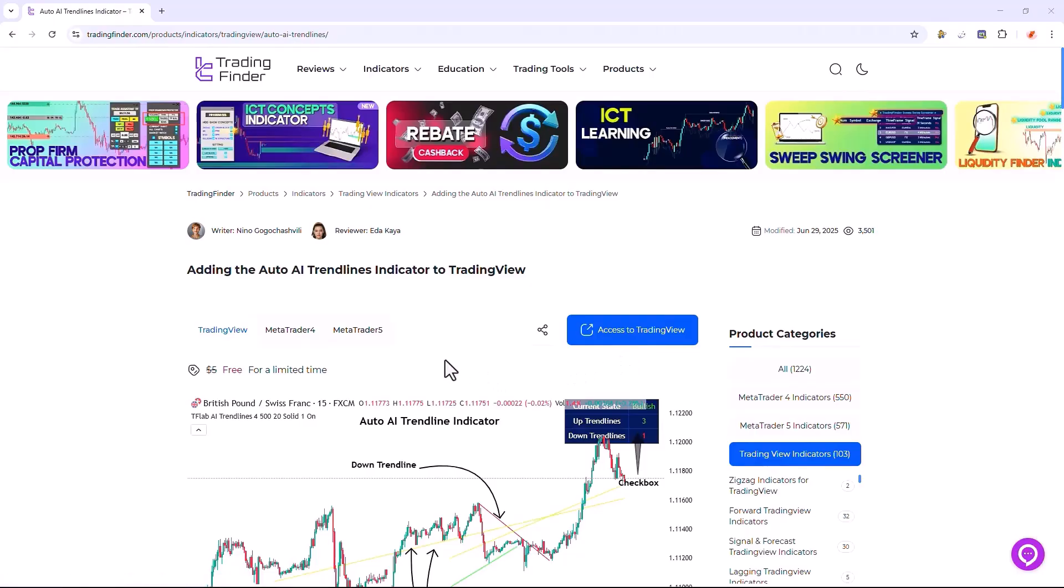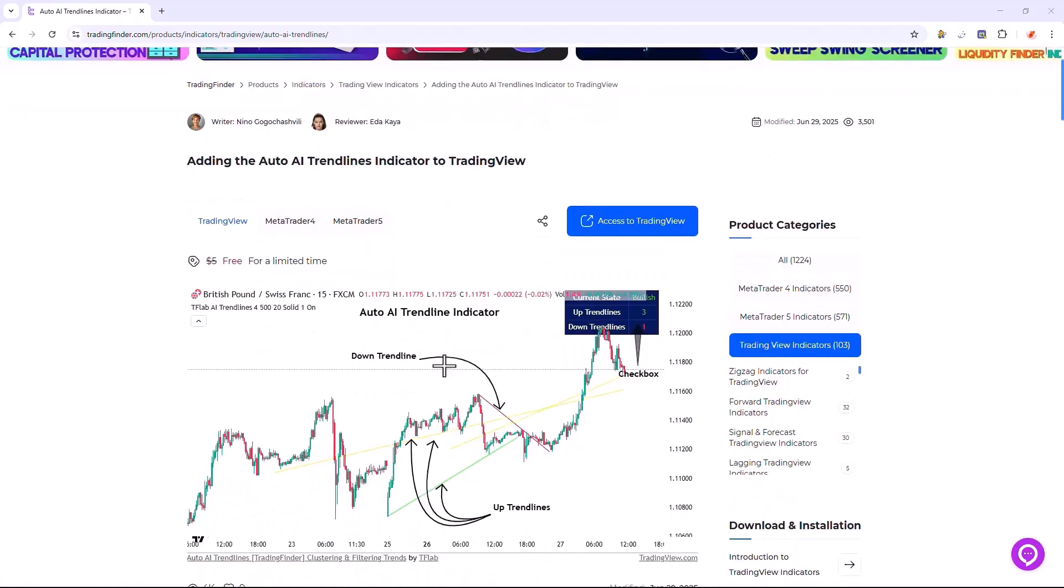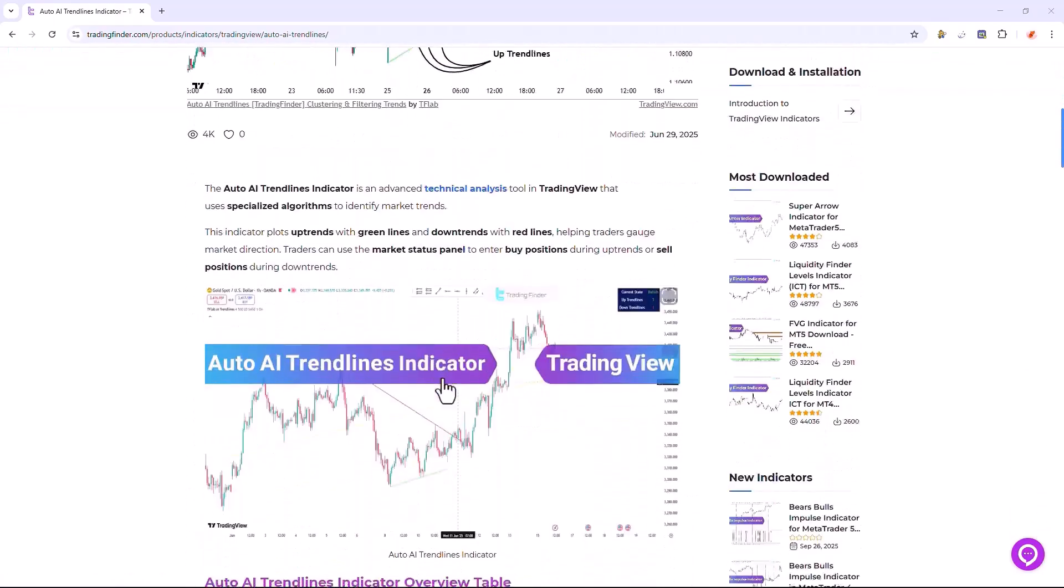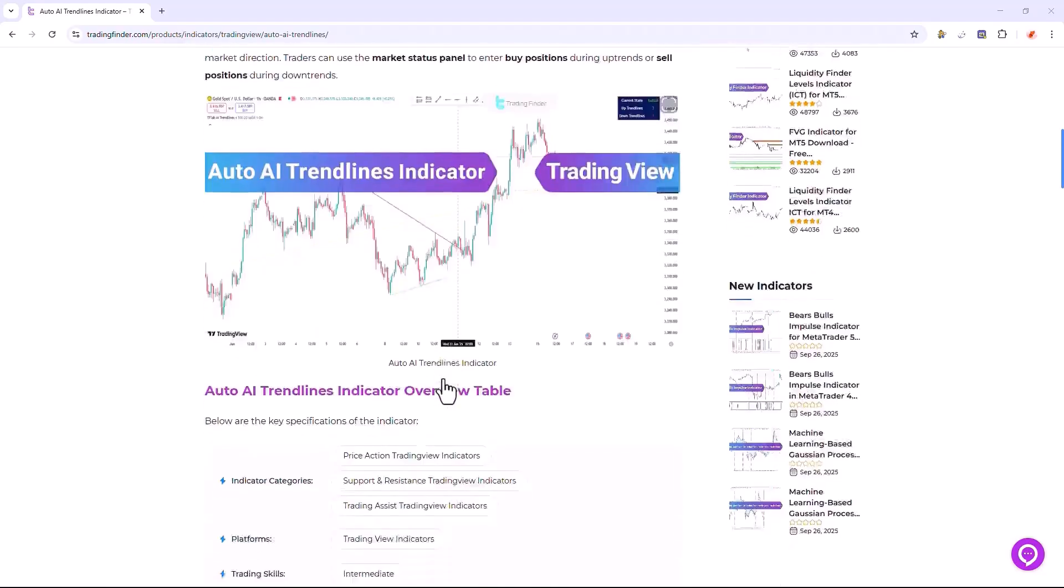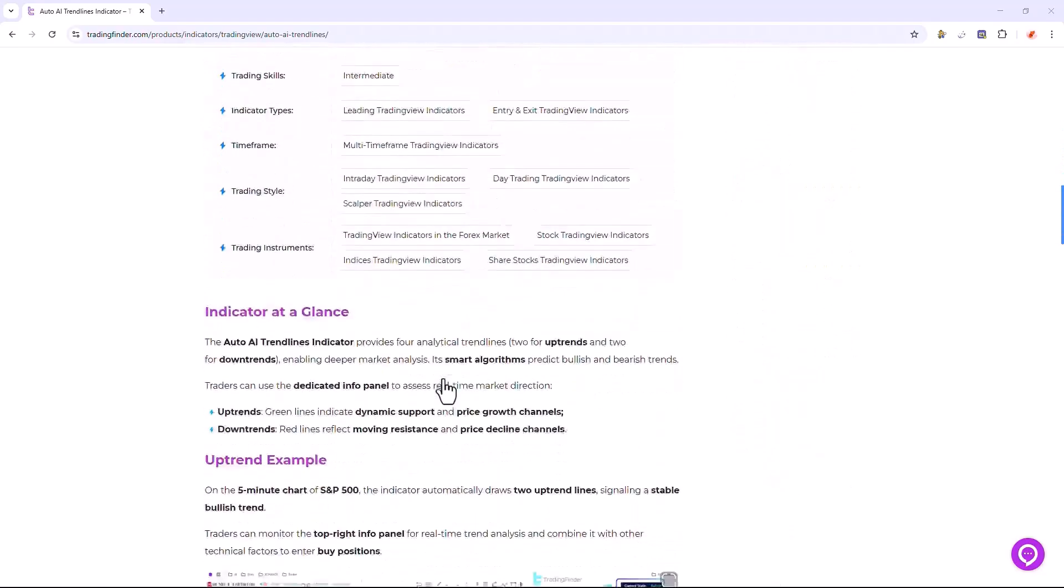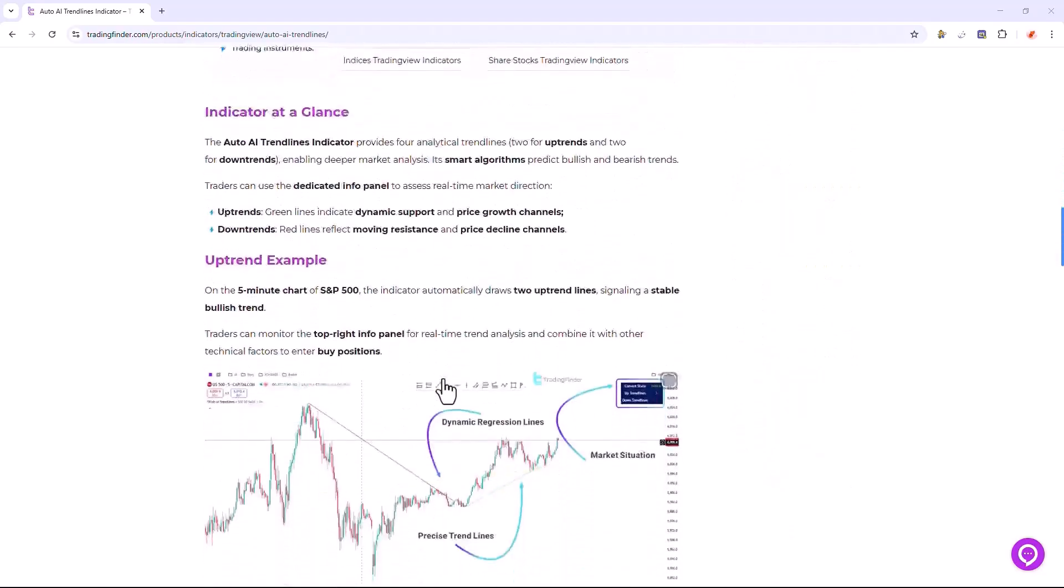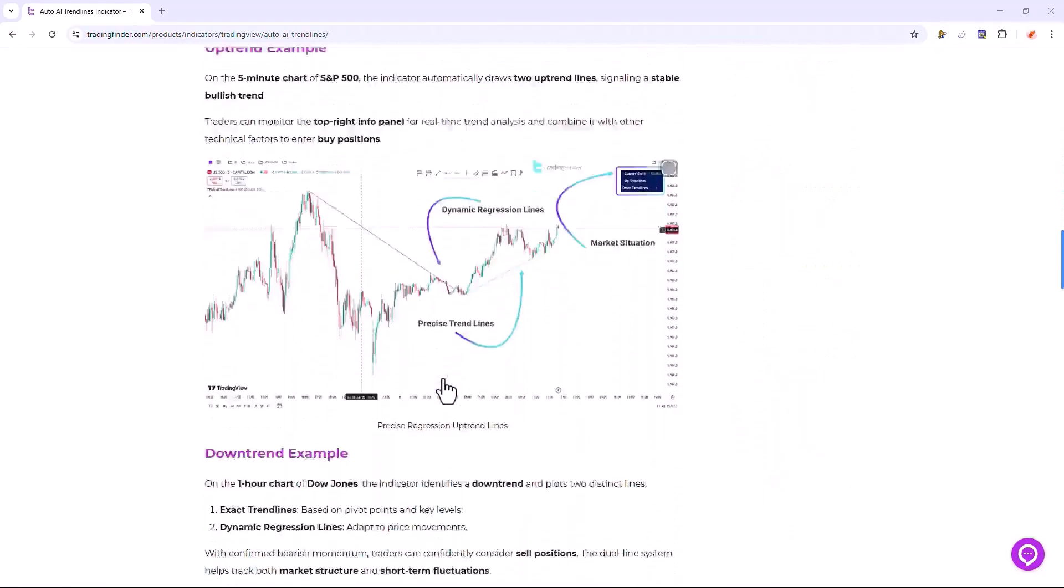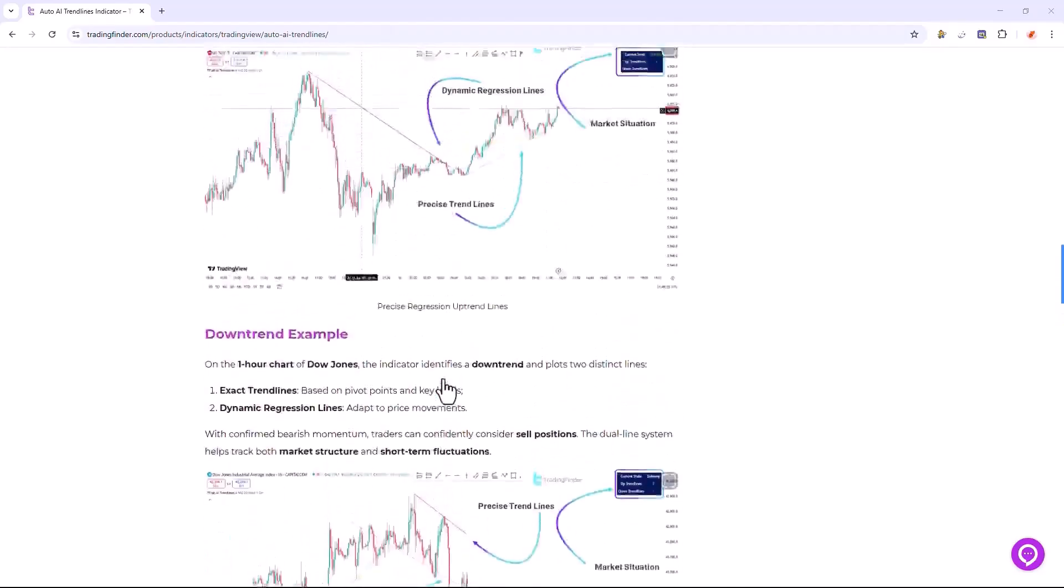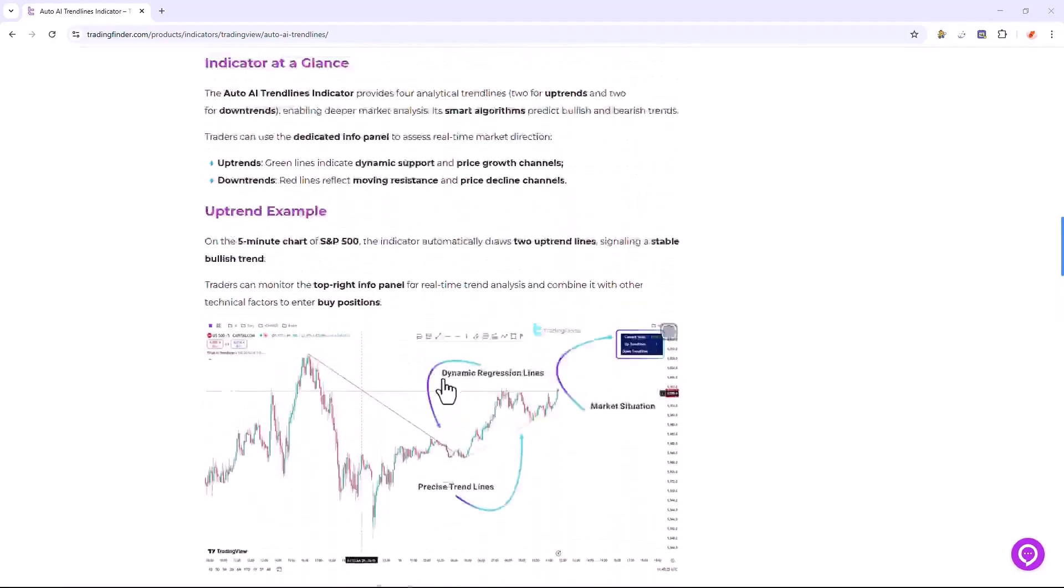Additionally, interested traders can thoroughly read this detailed page to gain a deeper understanding about how this powerful indicator works and its full range of functionality and practical applications.